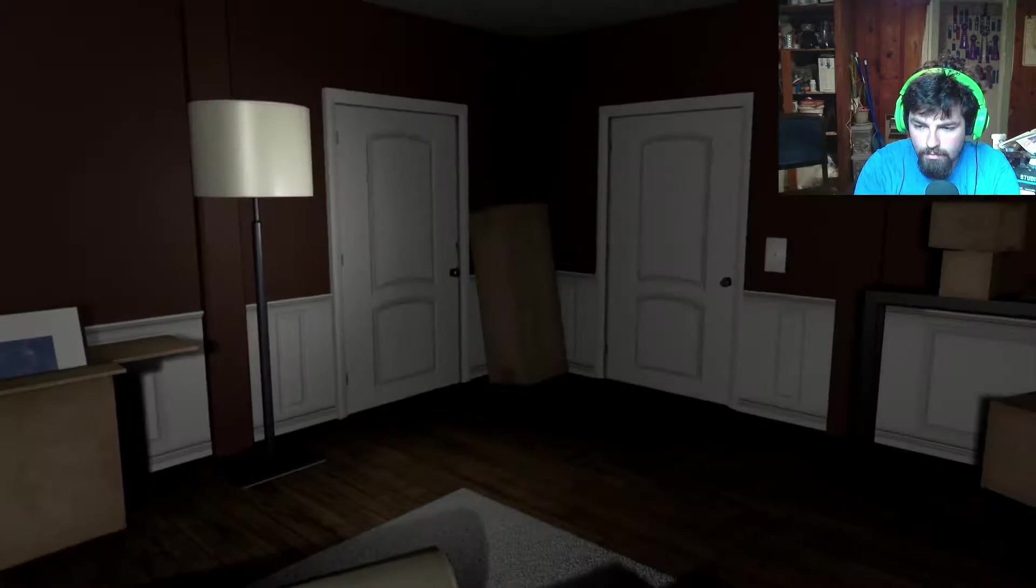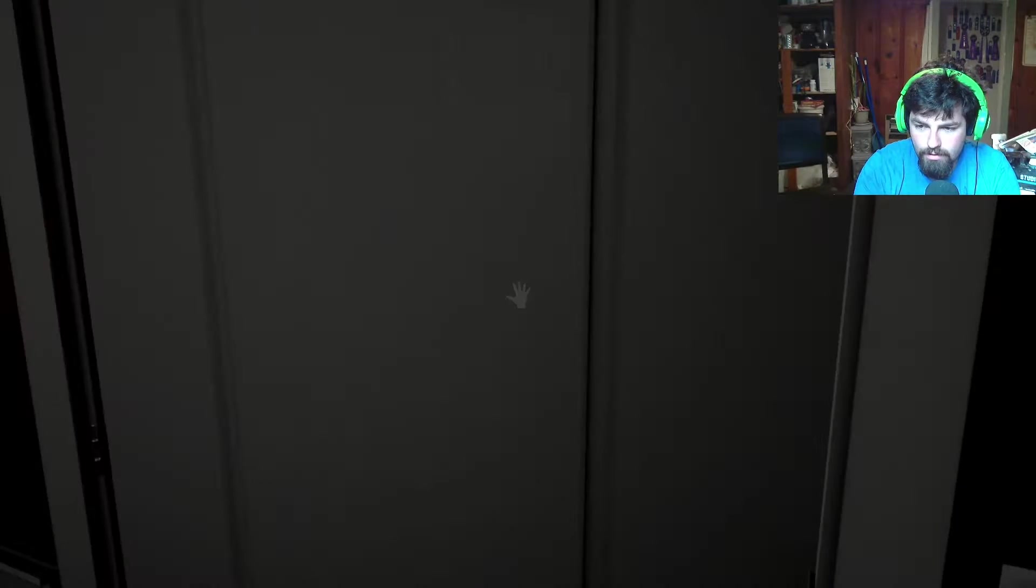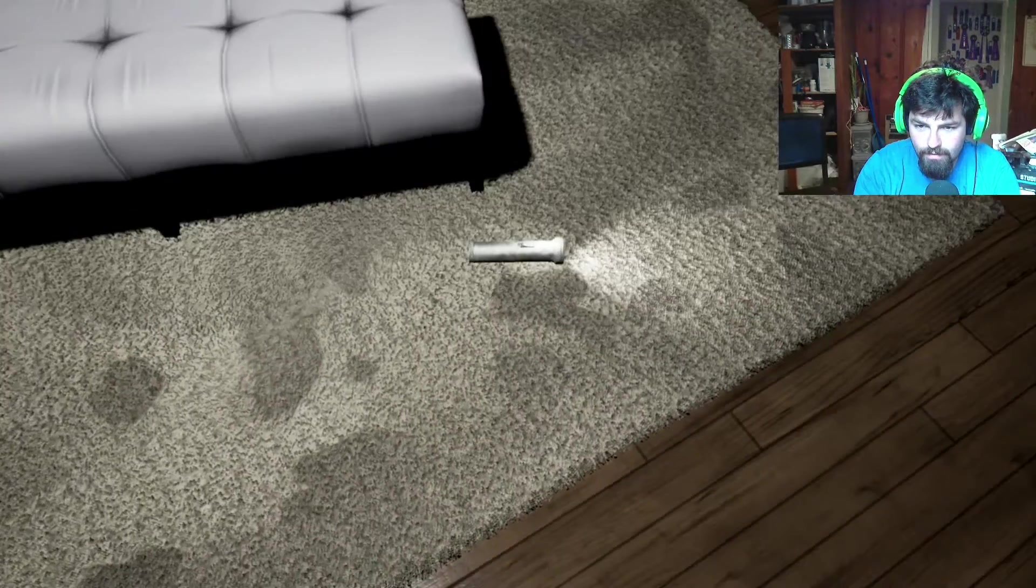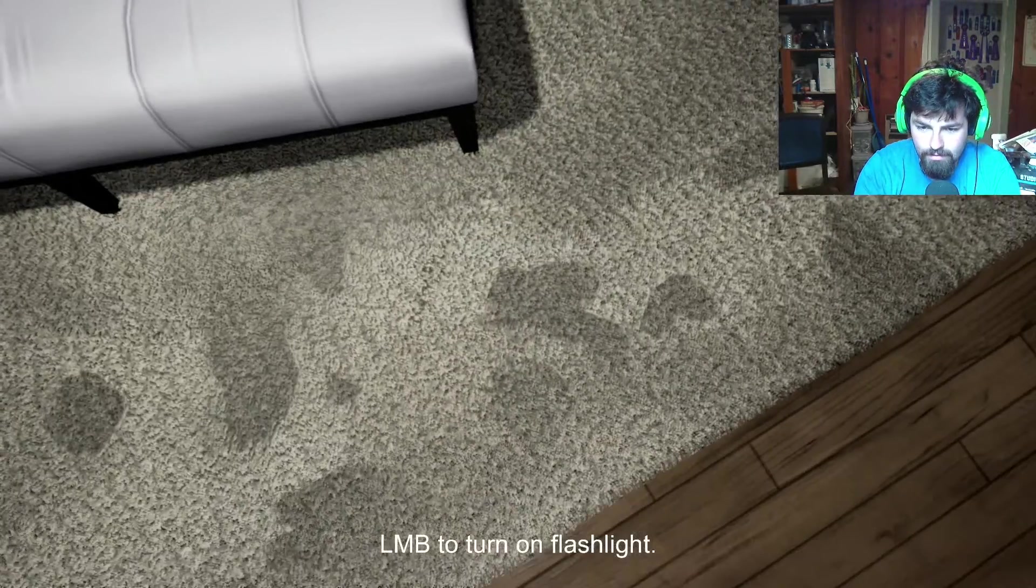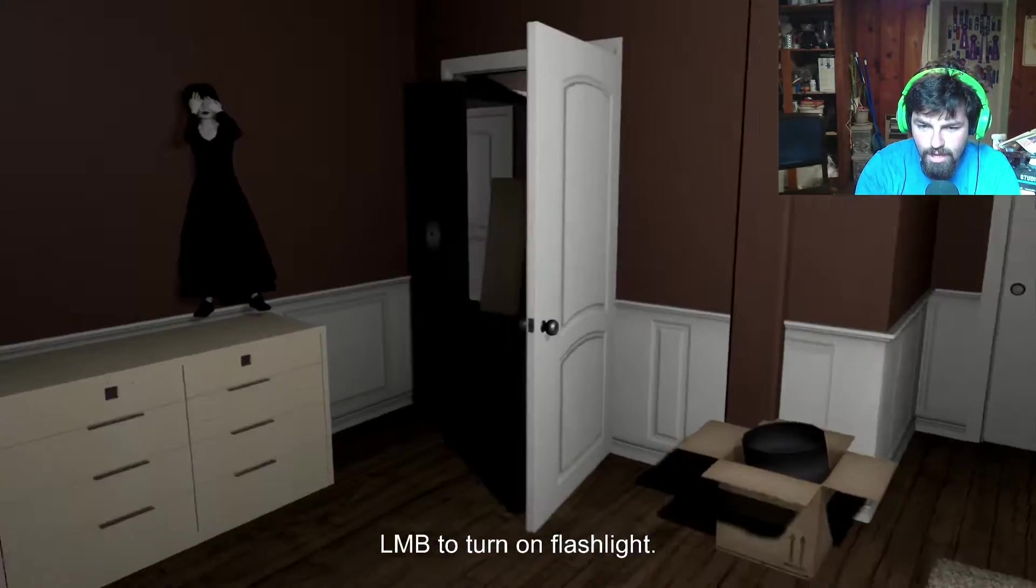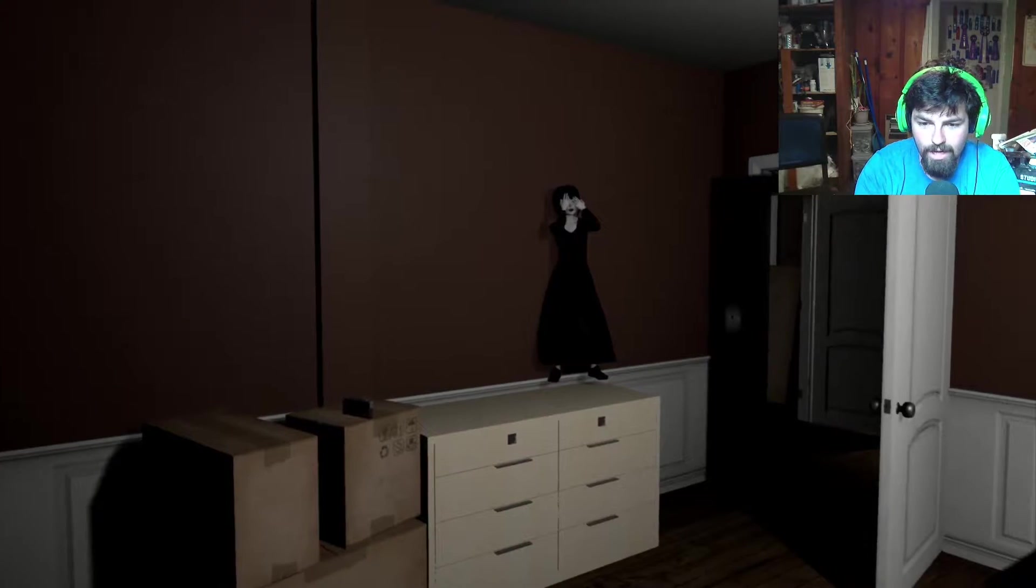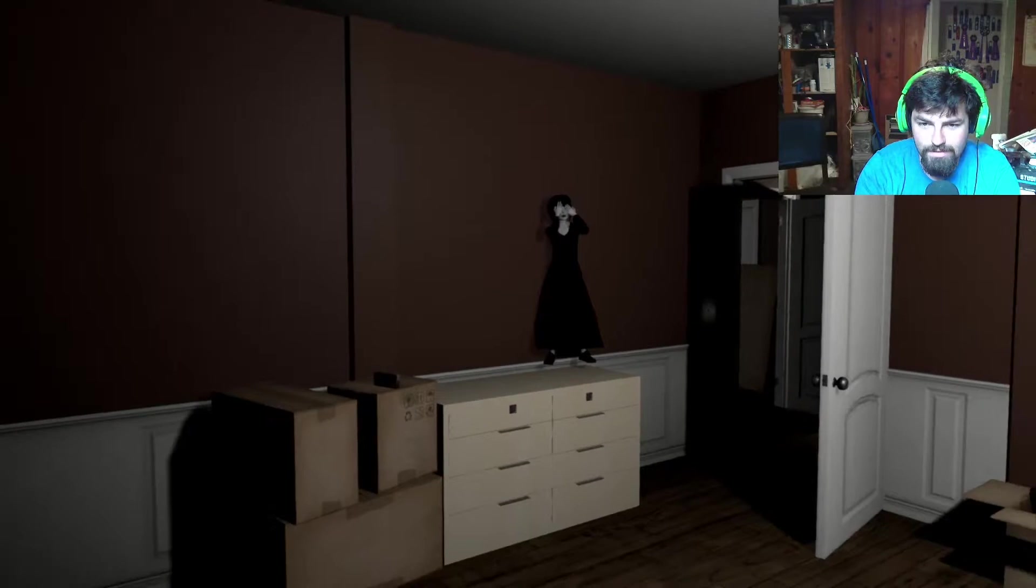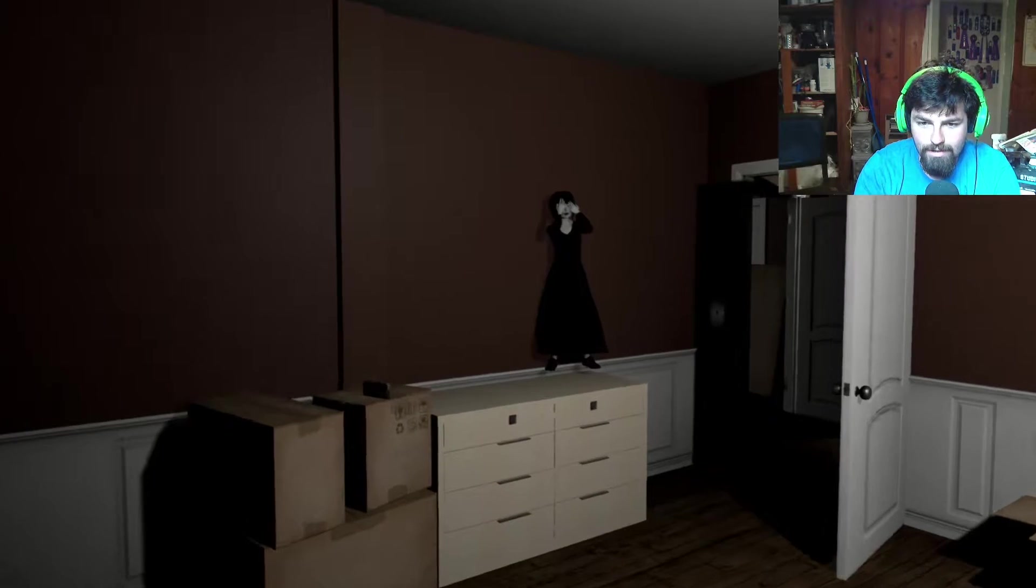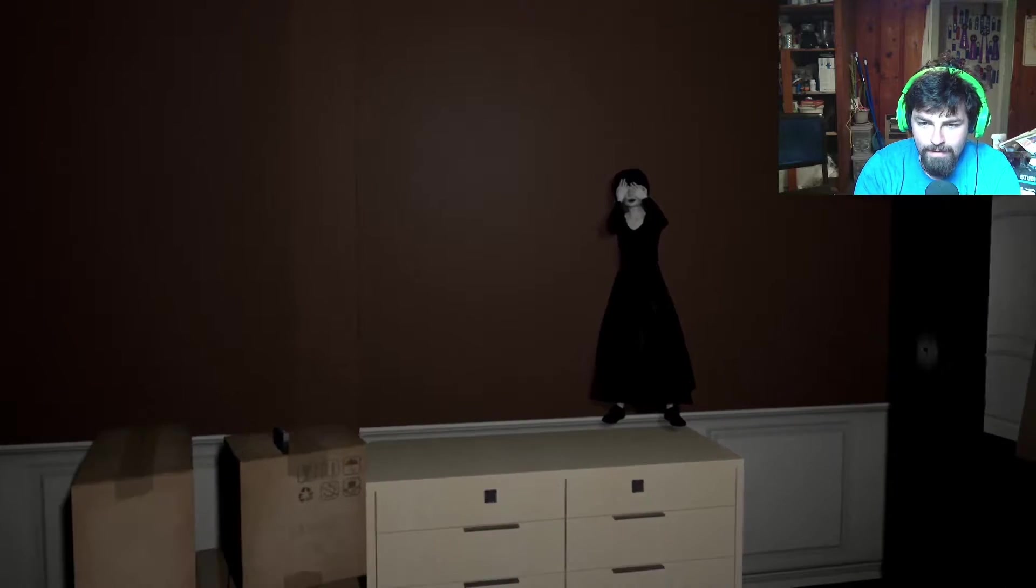Okay, I gotta remember. Please be on the- Oh, it's there! I found it. Yes! Oh! Oh man, I was already so close to death. Okay, alright.